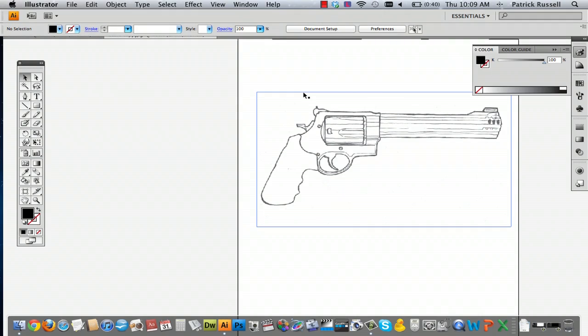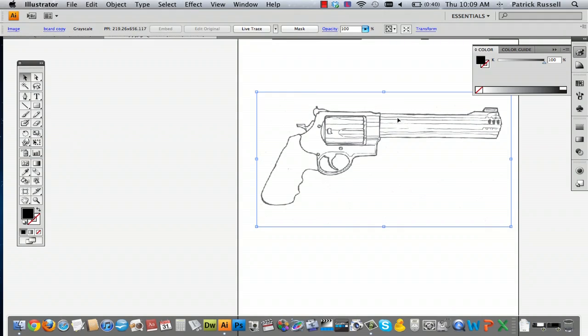The first thing you're going to want to do is open your drawing in Illustrator. When your drawing pops up on the screen, you're going to want to click it. The cool part about Illustrator is it can live trace for you, which just means that it follows your drawing and will basically remake your drawing for you with its tools.